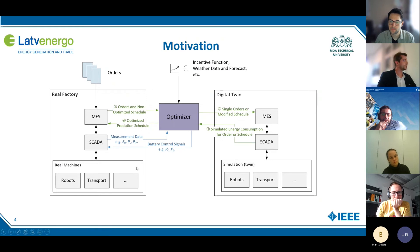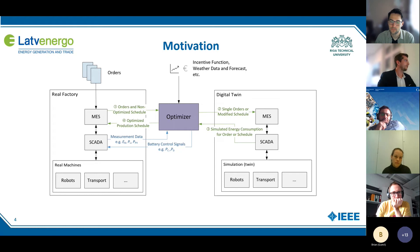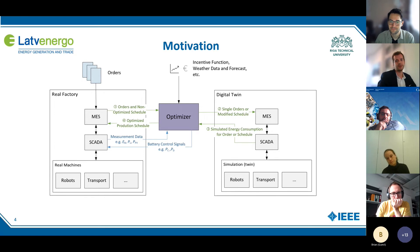The new factory always gets the production order list. These are unsorted production orders which should be finished until the end of the day. The energy consumption of these jobs isn't known in advance, so the new factory forwards them to the optimizer, which forwards them to the digital twin. With the digital twin, we can then estimate the energy consumption of every single order, even for completely flexible production processes or processes that have never been run before.